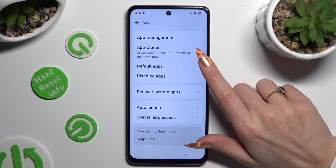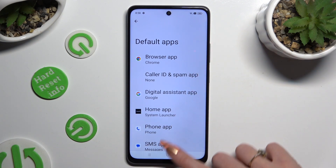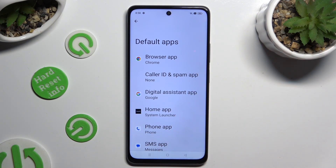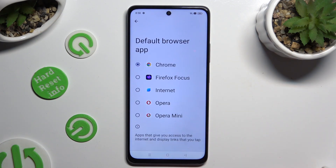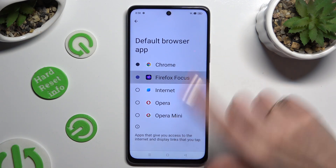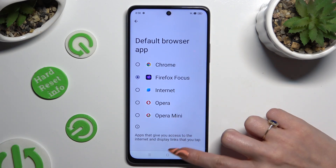Click on Default Apps and pick one of those options — in my case, the browser app. Lastly, click on your newly downloaded one in order to apply it and go back.